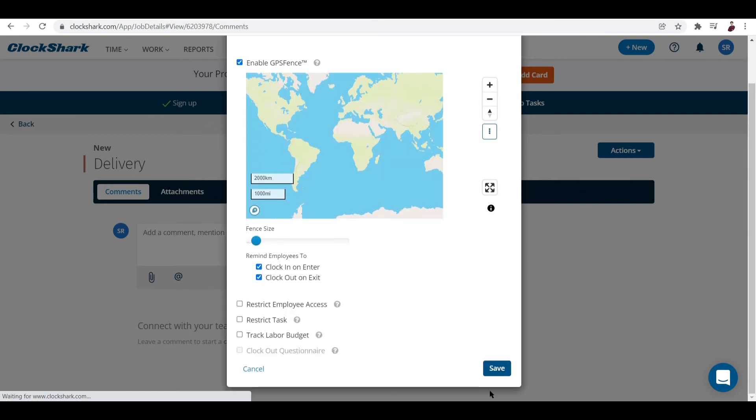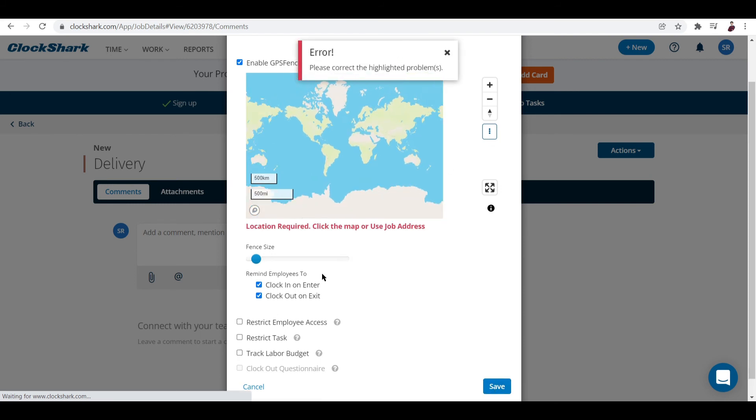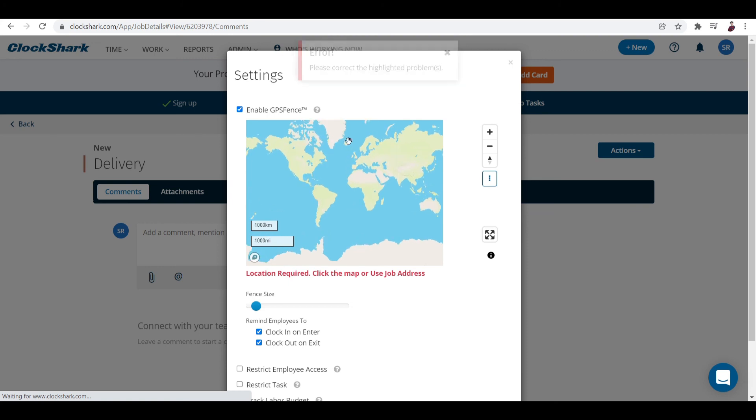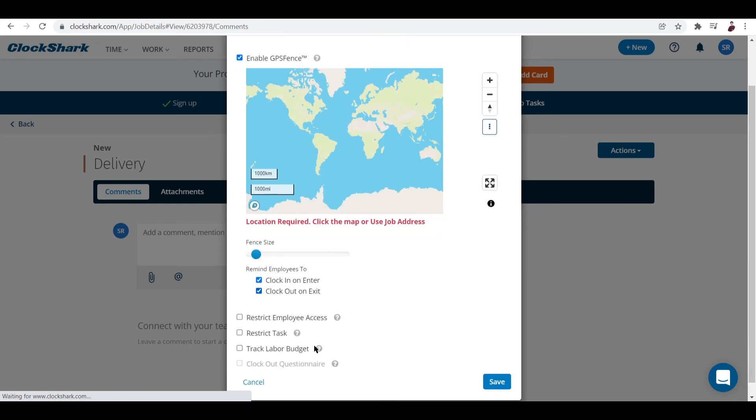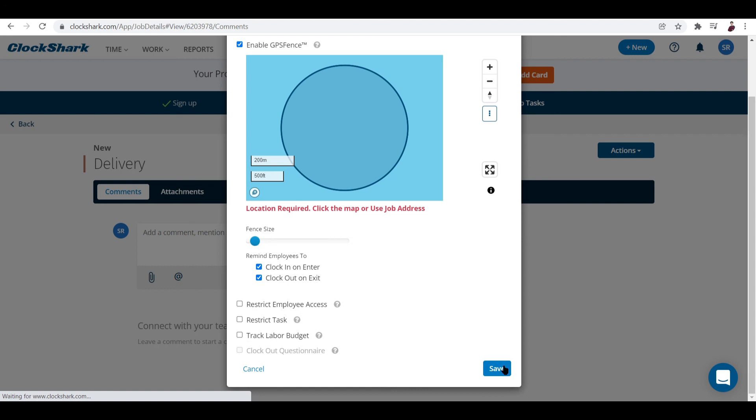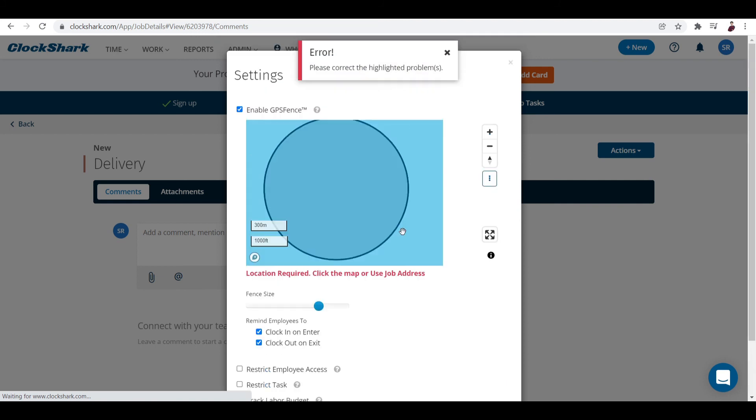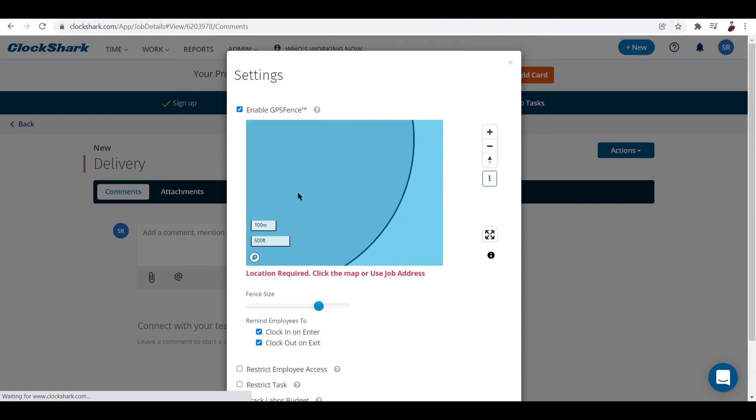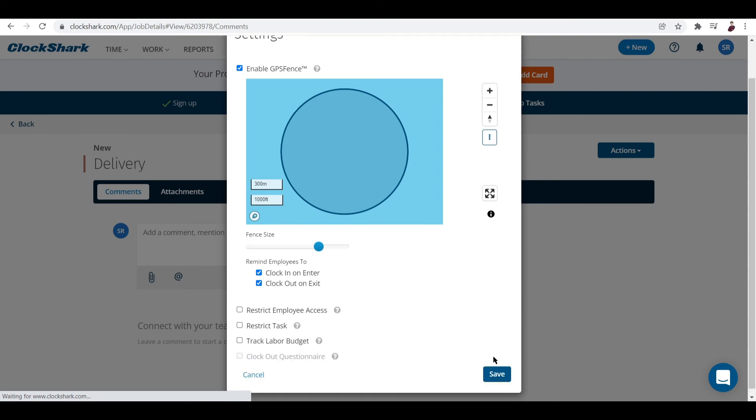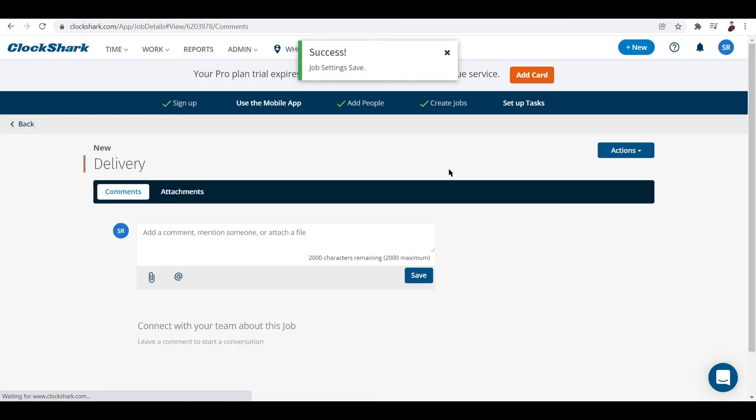Let's save that. There's a feature we need to configure - fence size, maybe 200 meters. Oh, where's the problem? Oh yeah, location. There you go - you have to click a location, not just drag the distance up or down. You have to click a certain location.